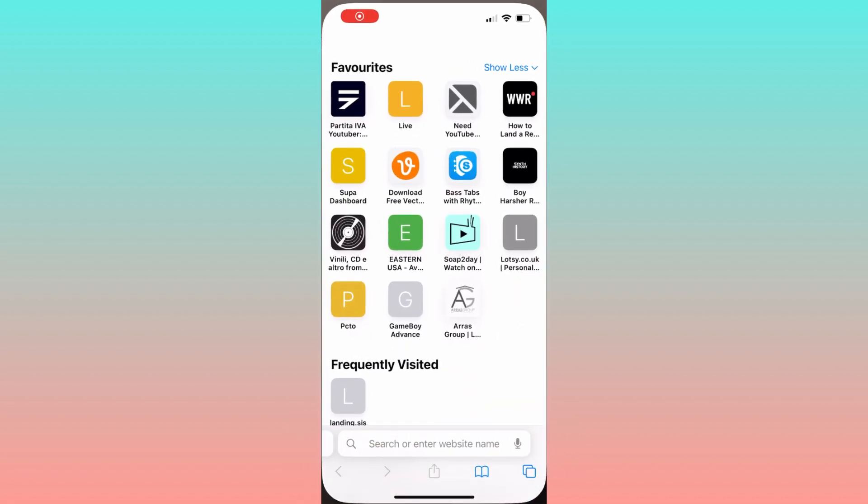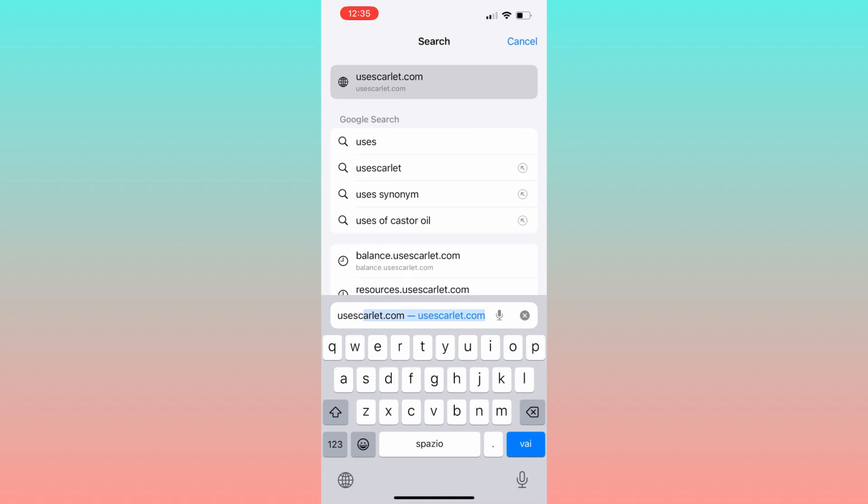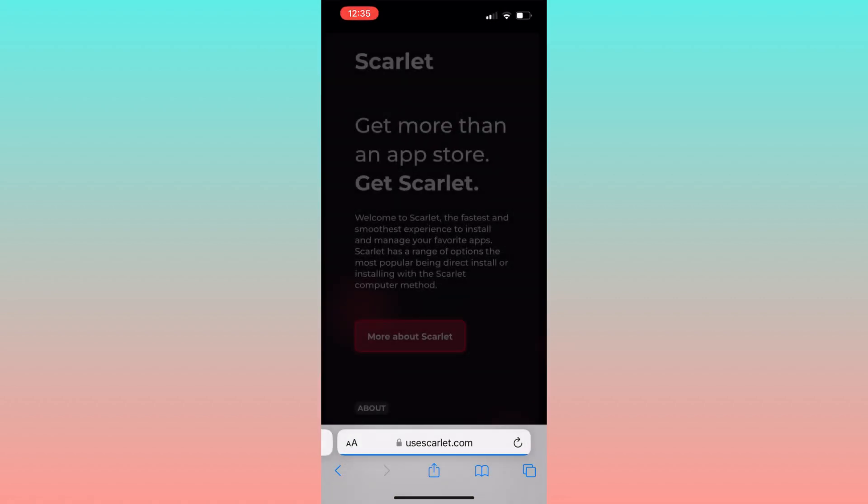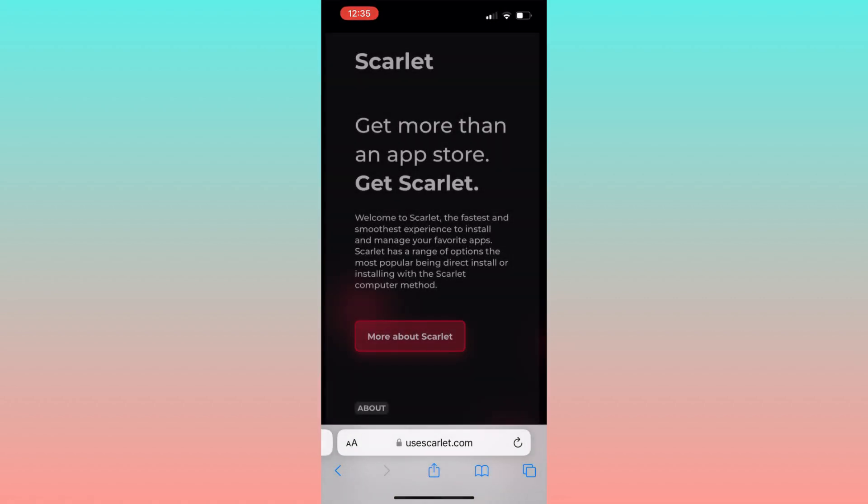To begin, let's open any browser of your choice and type in the search bar usescarlet.com. This will bring us to their official website.